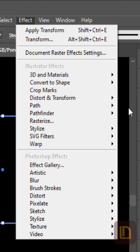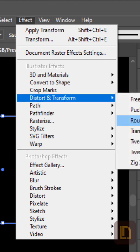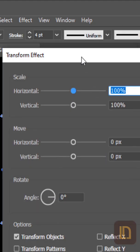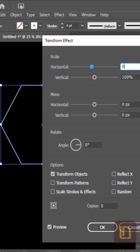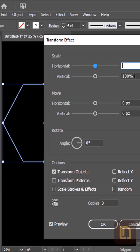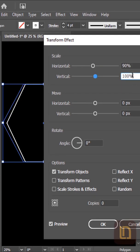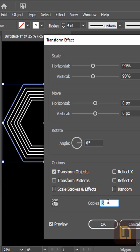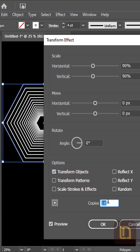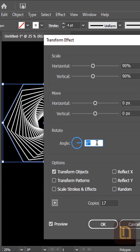Go to Effect, Distort and Transform, and select Transform. Keep Horizontal and Vertical Scales on 90%, increase Copies as required, set Angle to 8 degrees, and hit OK.